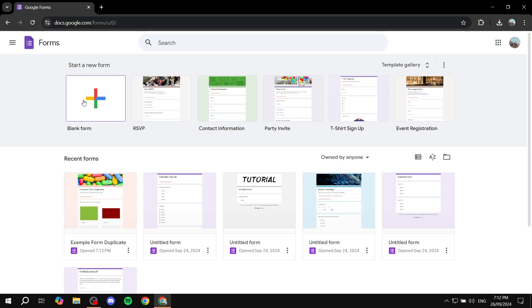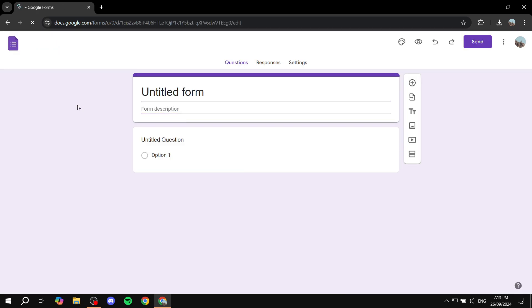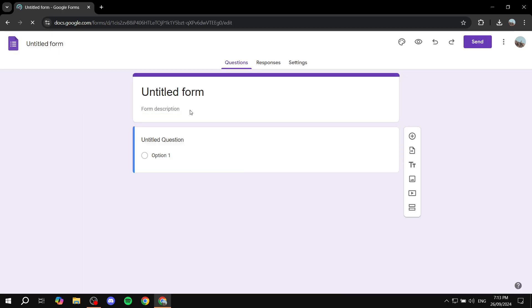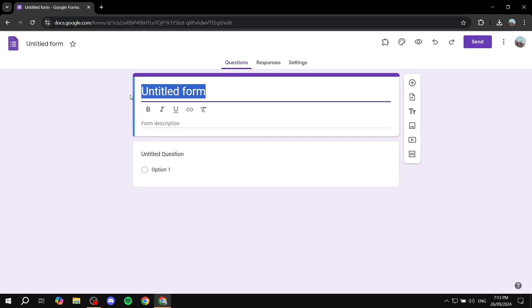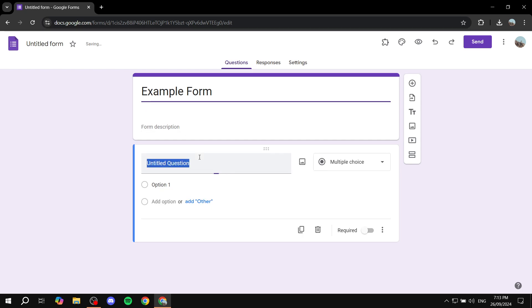Right now, if we just go ahead and get started with a blank form and create an example form here, let's go ahead and add a few questions. So question one with a few options here.